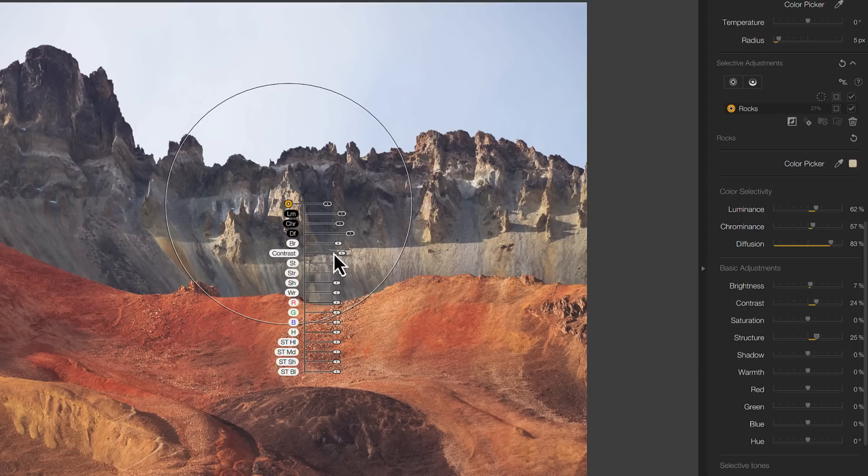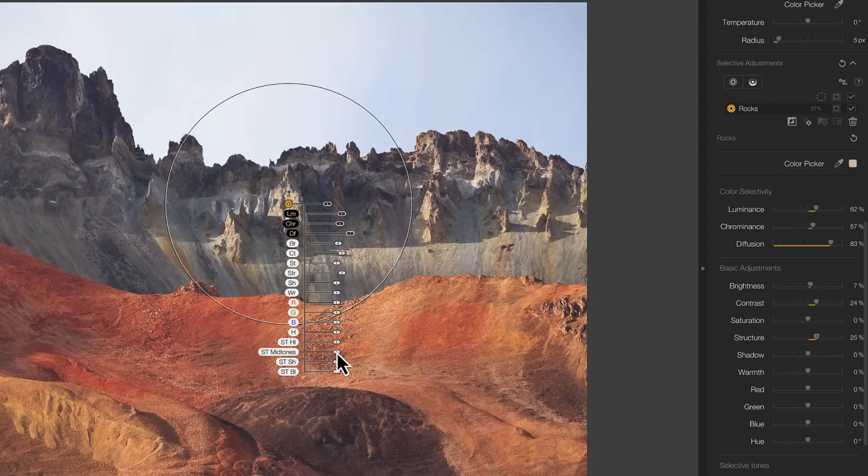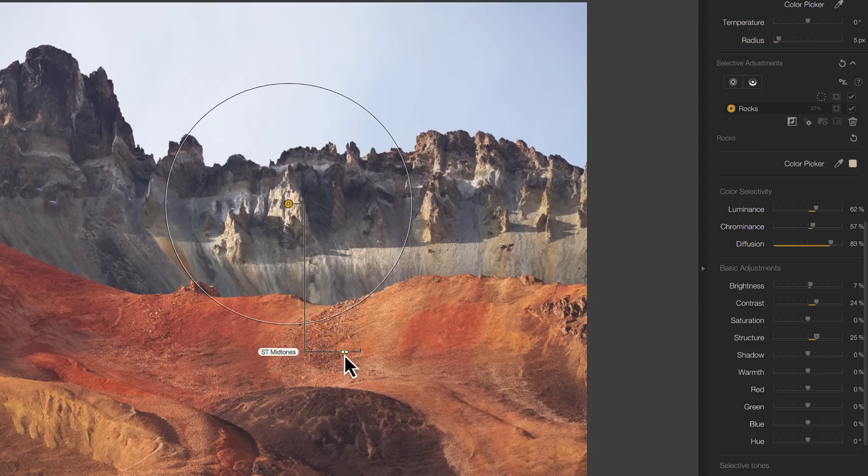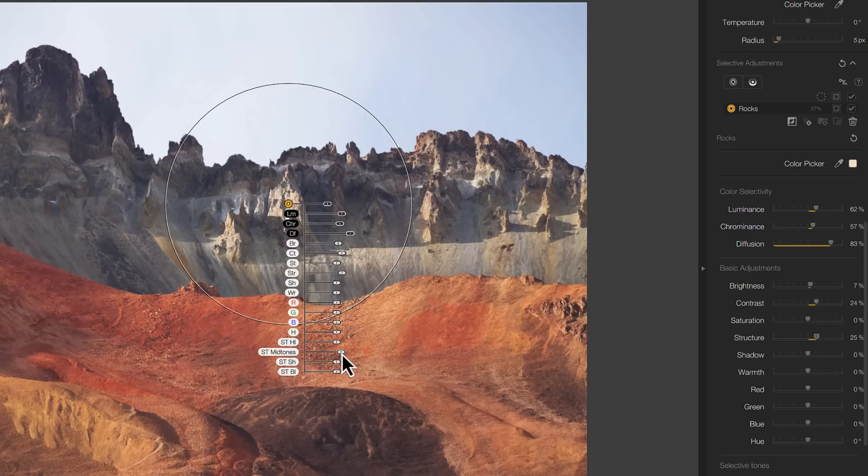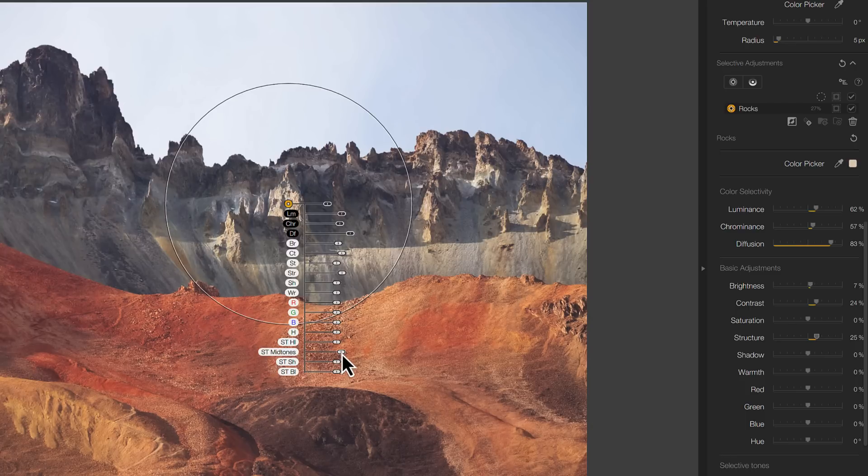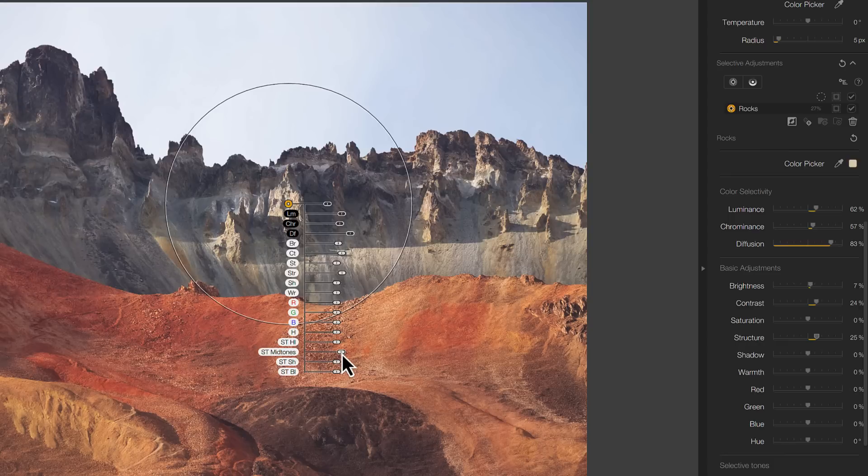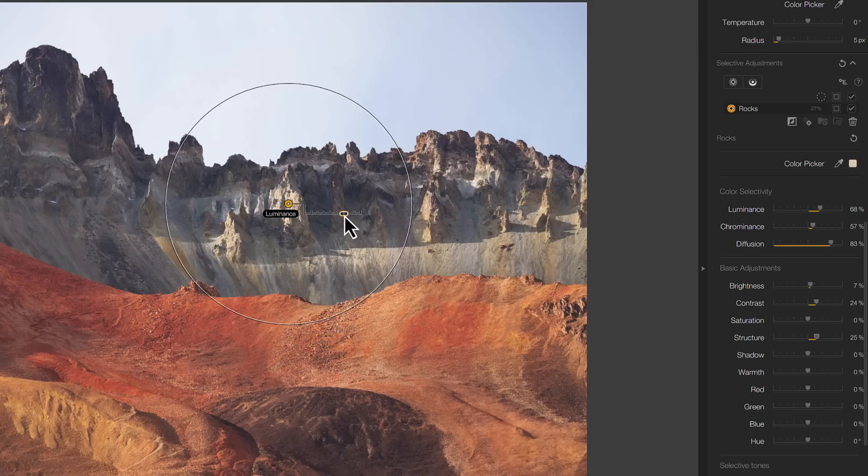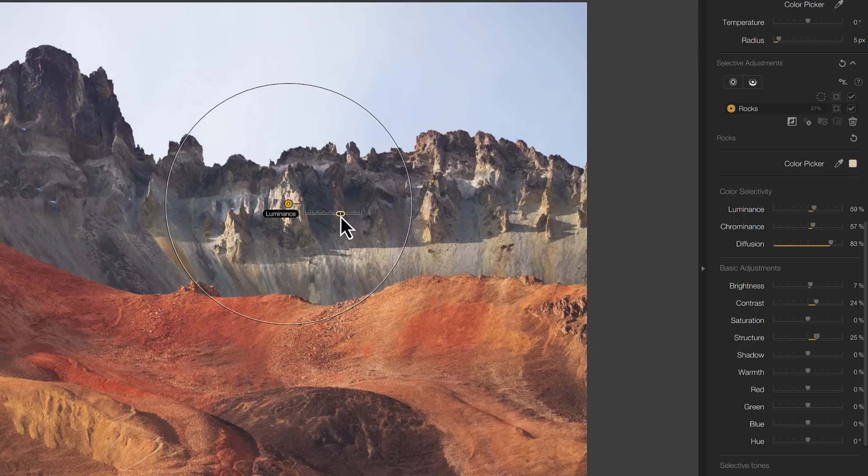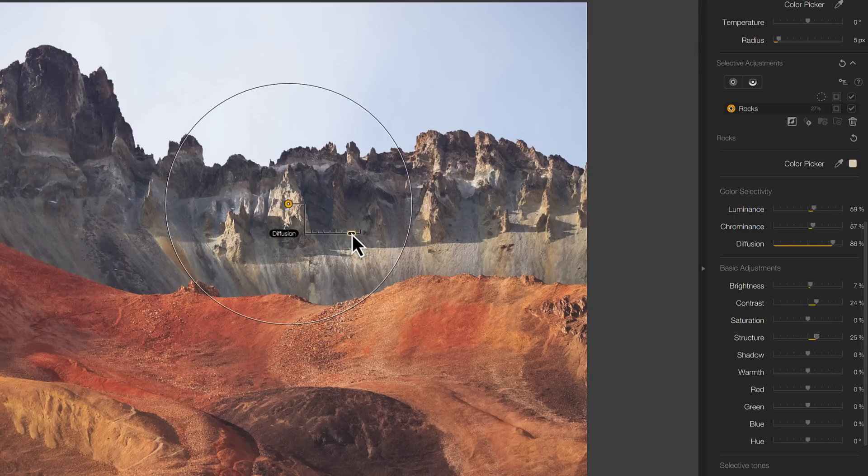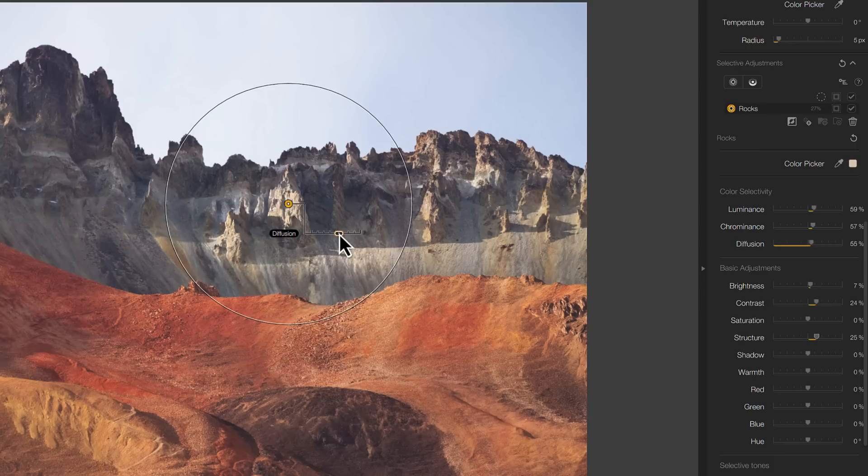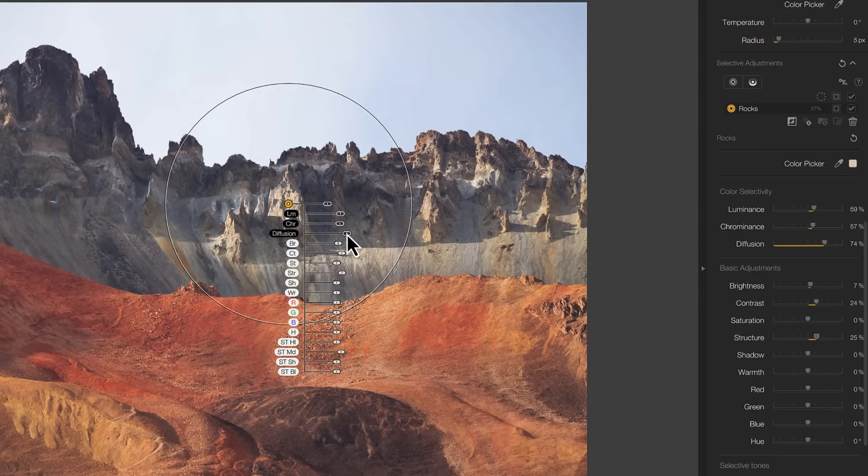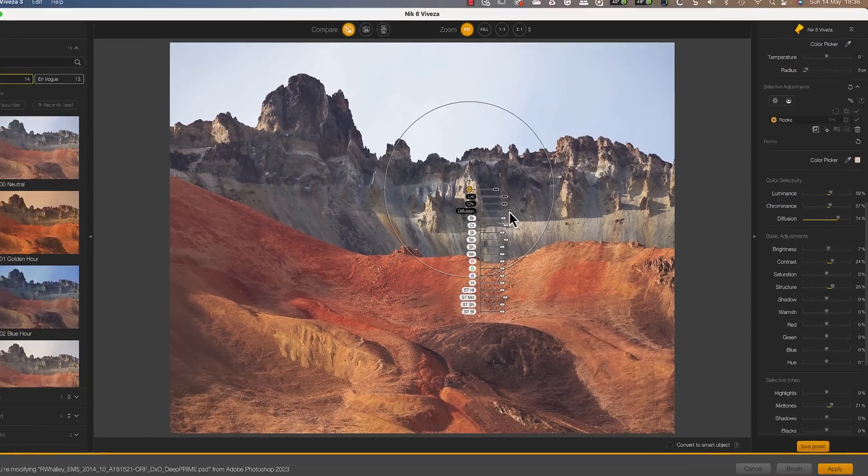This used to be in old versions of the Nik Collection, but it was removed when DXO moved to the new design for the interface. I'm pleased to say that DXO appears to have listened to user feedback and that the controls are back. Better still is that they're optional, so we can turn them off and on as we need to. I also like that DXO has found a way to include the newer controls for selective tones, and that we can adjust the control point sensitivity using the luminance, chrominance and diffusion sliders.